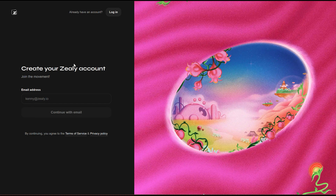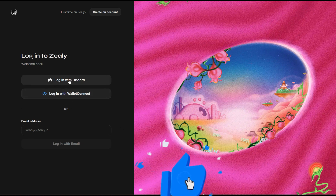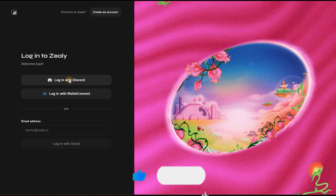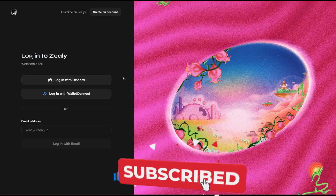I already have an account that I've been using for a while, so I'm going to log in using that account. You can sign in using your email, your Discord, or by connecting your wallet. I'm going to log in using my Discord.